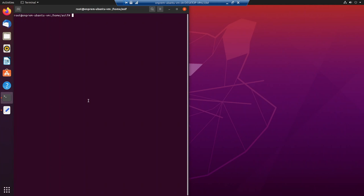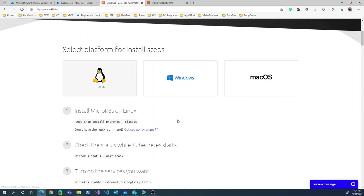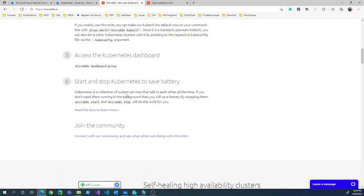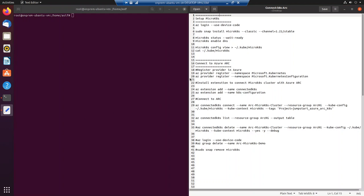Looking at the MicroK8s portal, it gives straightforward steps for installation once you select your relevant operating system. In six steps, you're all done. I've taken note of those steps plus additional steps required for setting up the Kubernetes cluster for Azure Arc. I'll run those to get things up and running. I've selected a specific version — if you run the default `sudo snap install microk8s`, it takes the most stable one, which is 1.6 as of today, September 9th. However, I've seen that version has some challenges with Azure Arc, so I'd recommend using 1.21 if you're testing around the same time as this session.